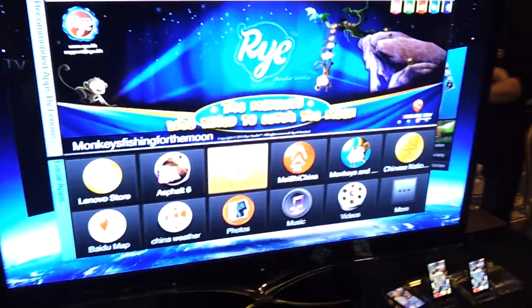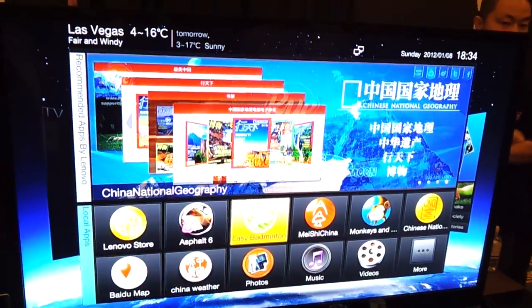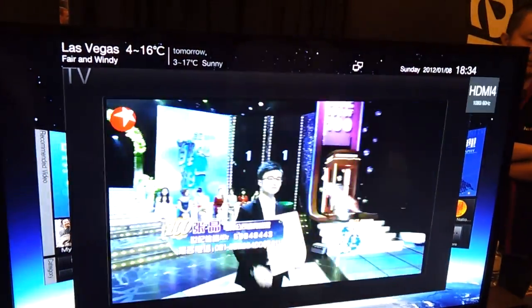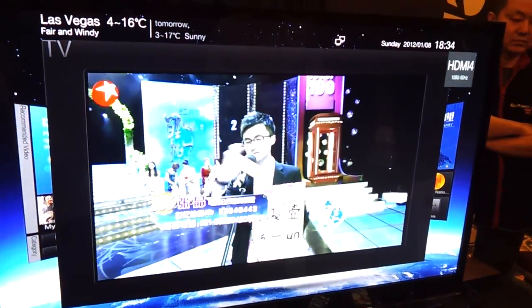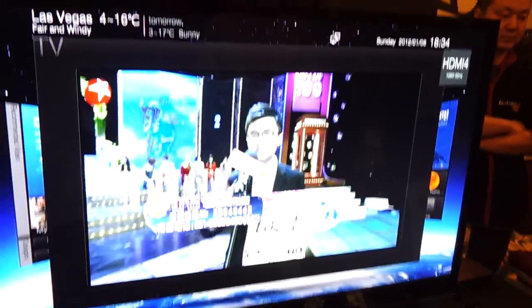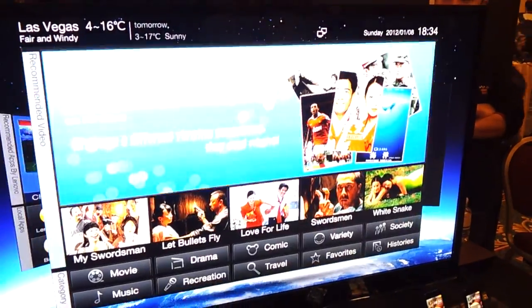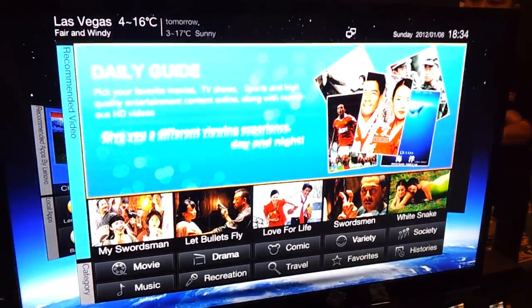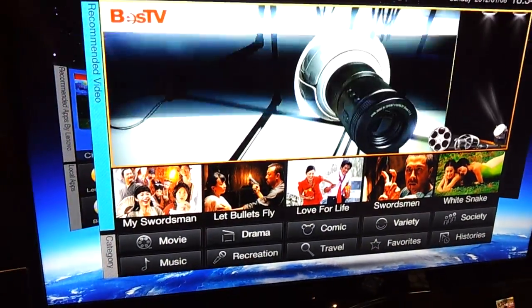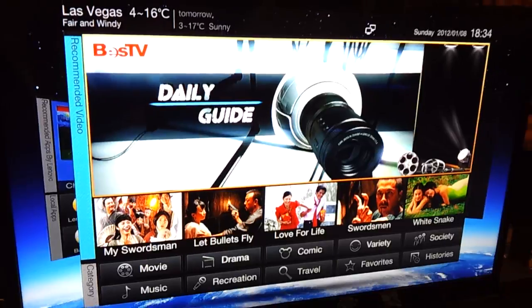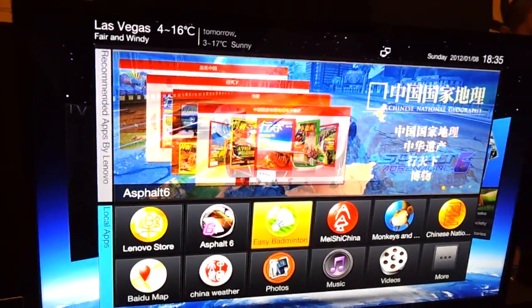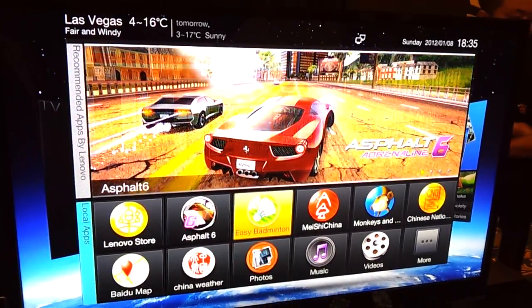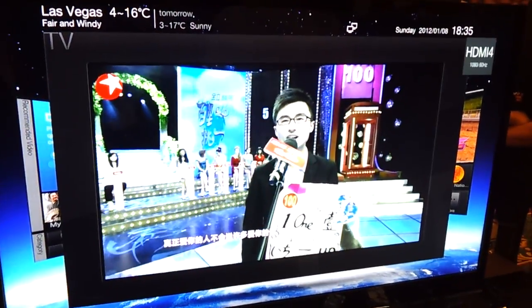There's a buddy right here. It's going to be coming to China in April of 2012 with no date announced for the U.S. But it is running Ice Cream Sandwich and it's nothing like you've seen so far with the Honeycomb version of Google TV.